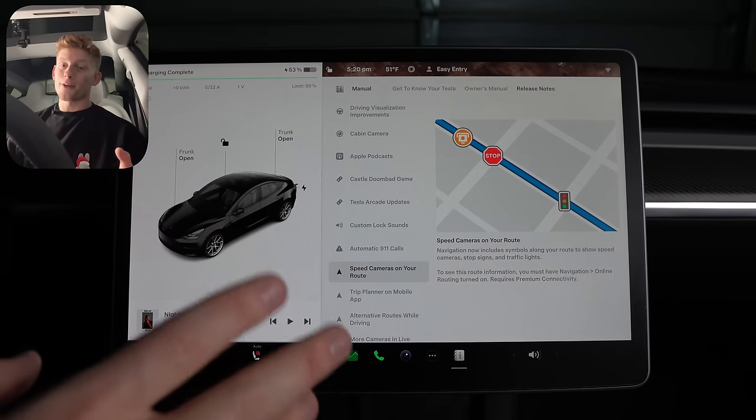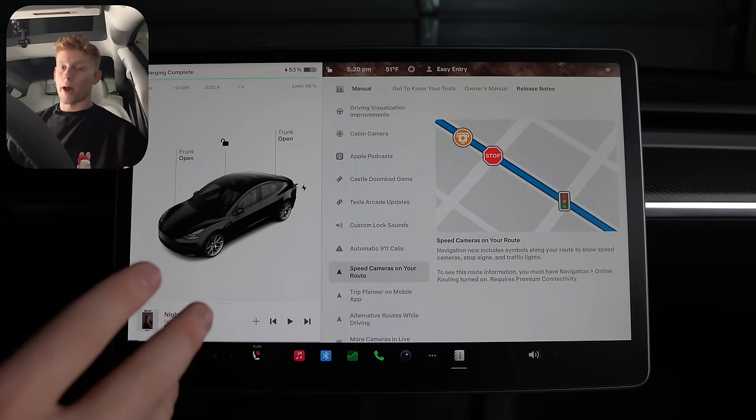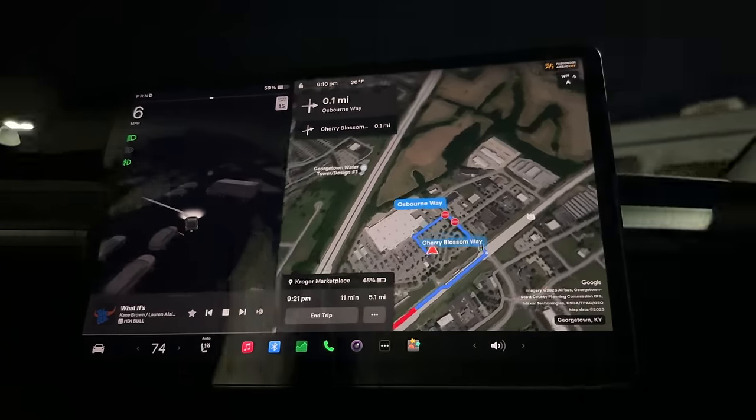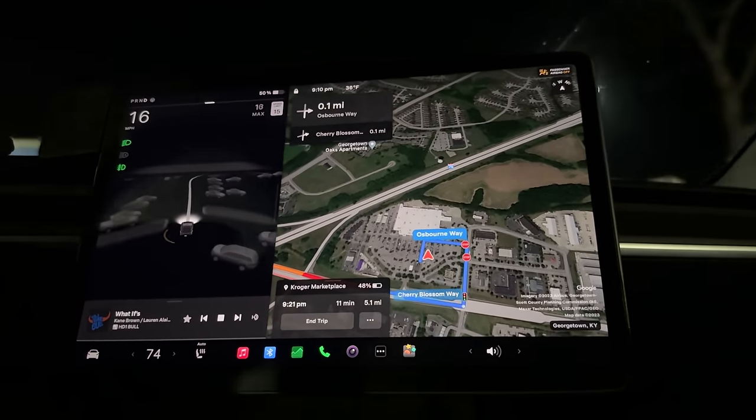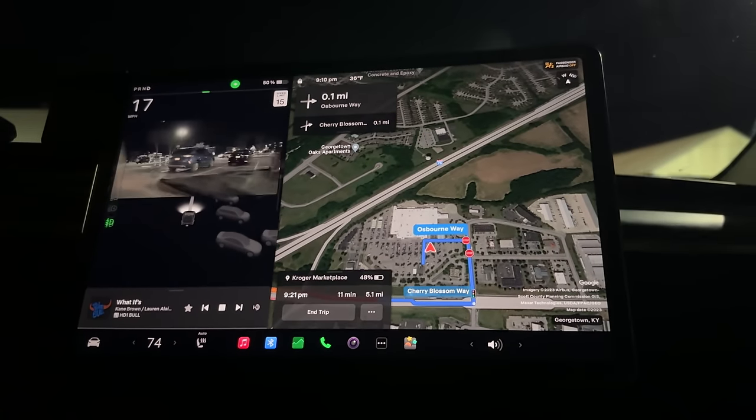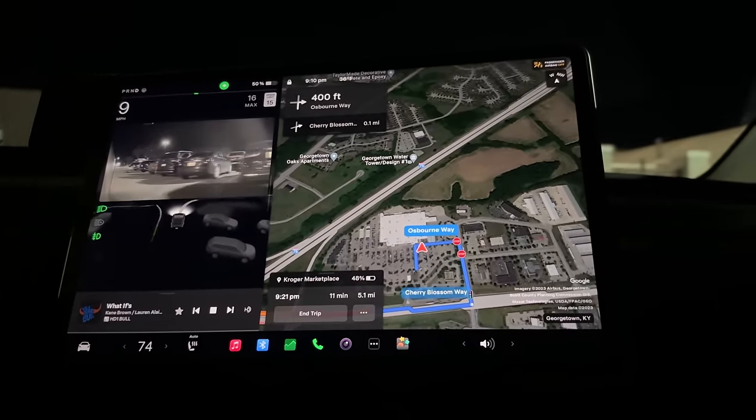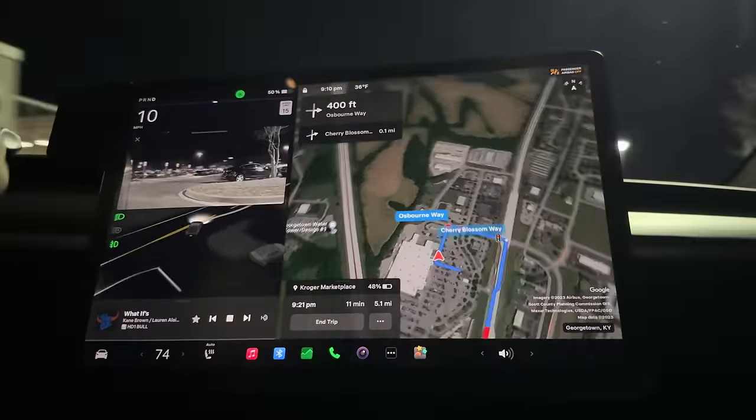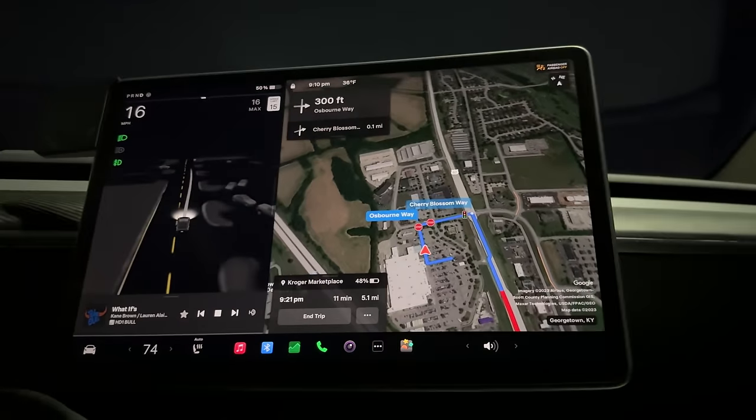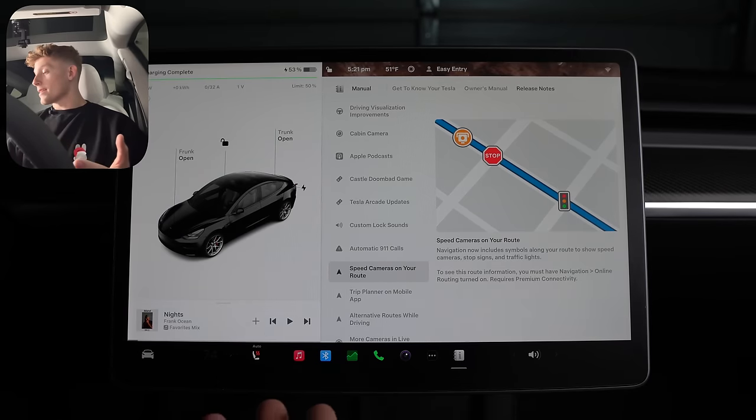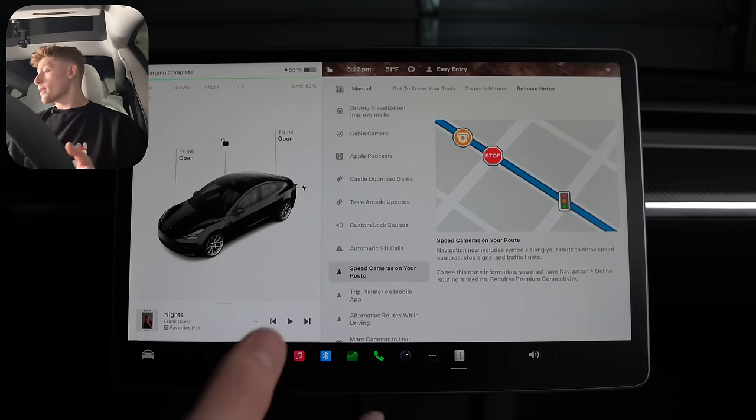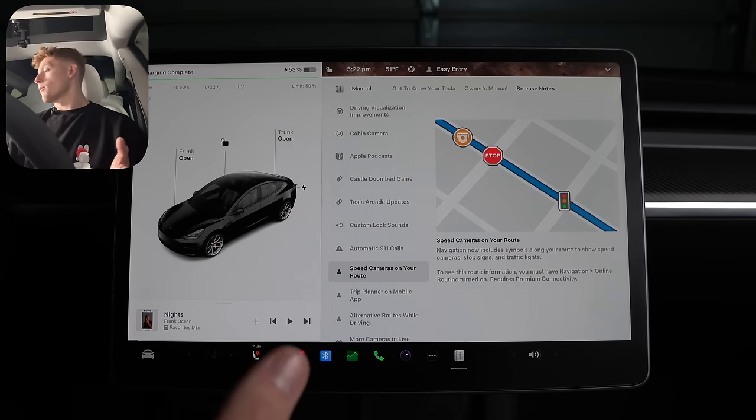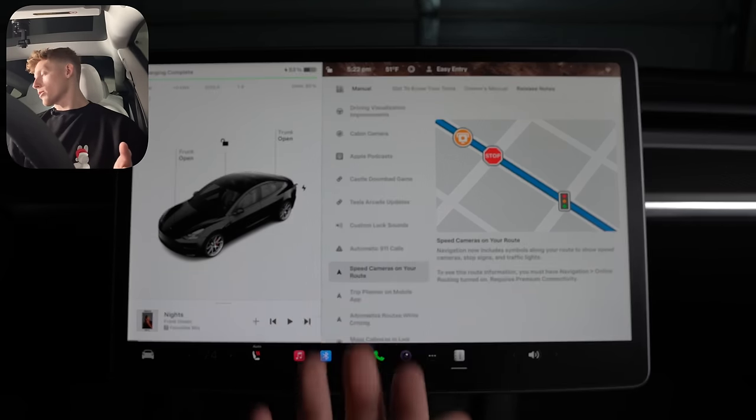Now for probably my favorite new feature, navigation symbols along your route. This includes speed cameras, stop signs, and traffic lights. And please note, because I've seen a lot of people say that they're not seeing it, this requires premium connectivity. The reason I say this is my favorite new feature is because this is the only feature I've missed having since switching away from Apple maps. Like that was like two years ago now. In my opinion, it just drastically helps with your situational awareness. Like, oh, am I turning at that random turn or at the stoplight? Well, now you can see that you'll be turning at the stoplight or the stop sign.